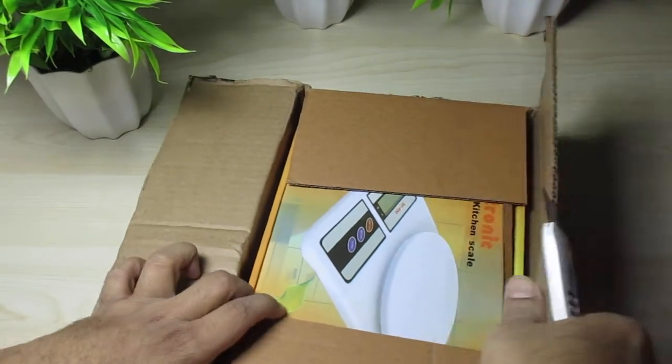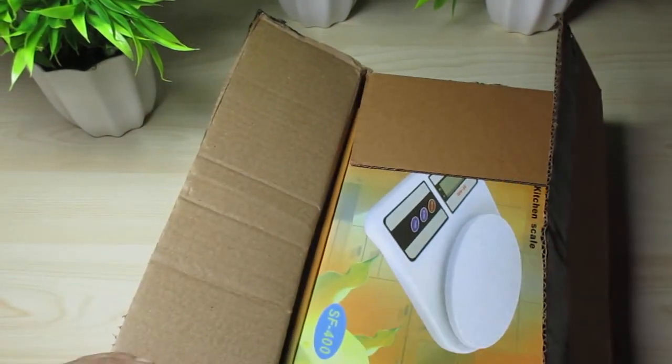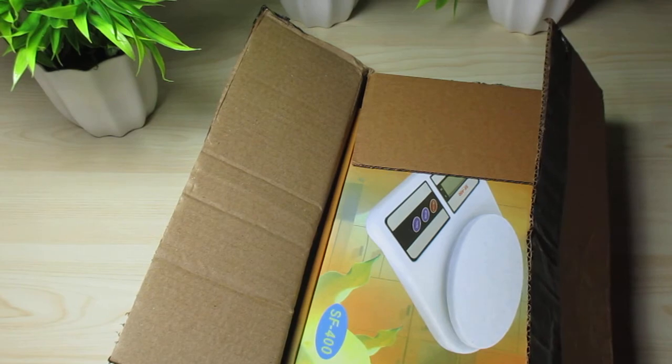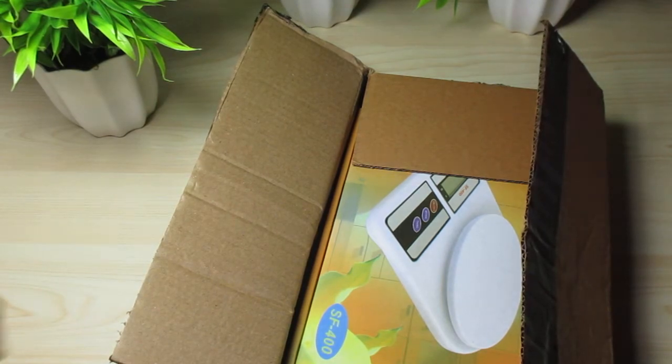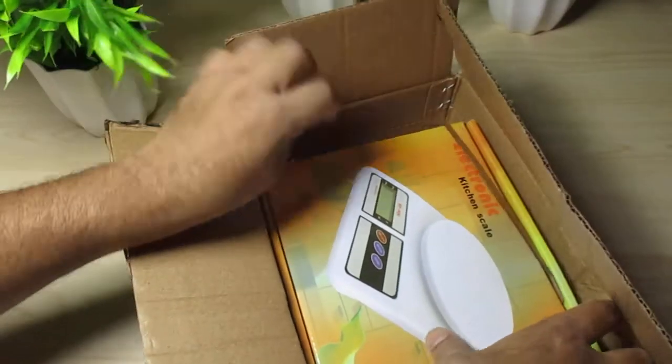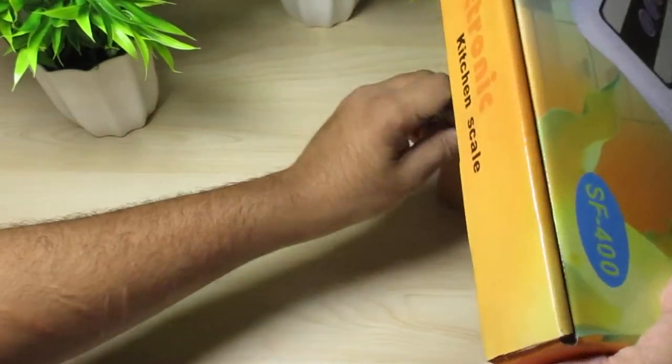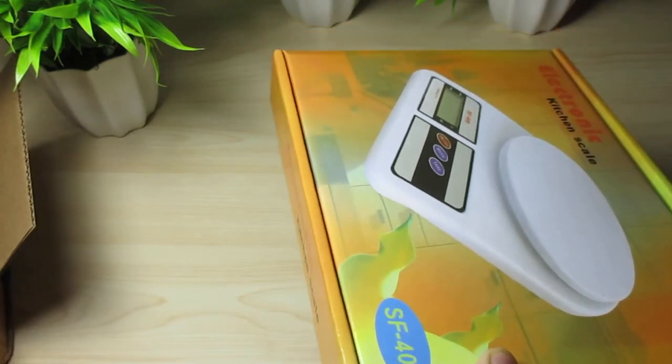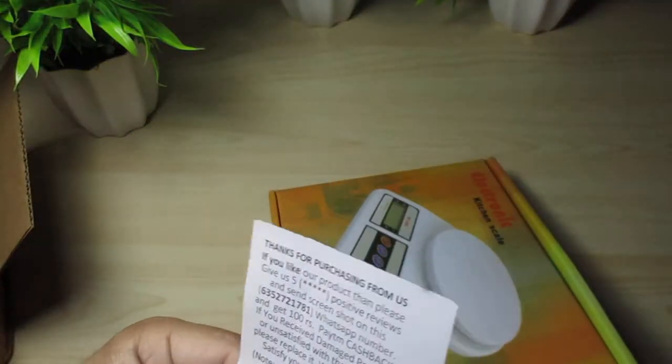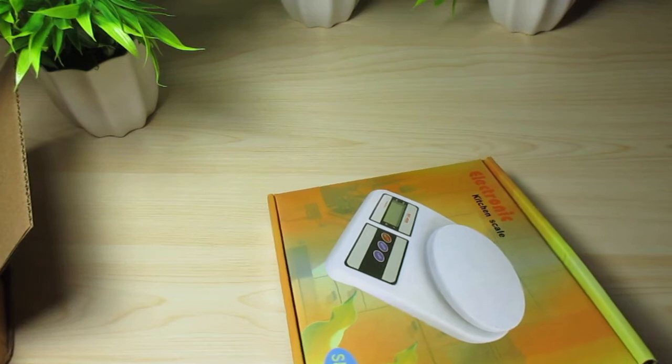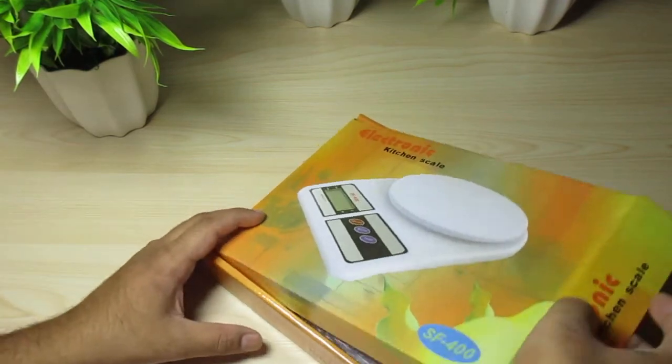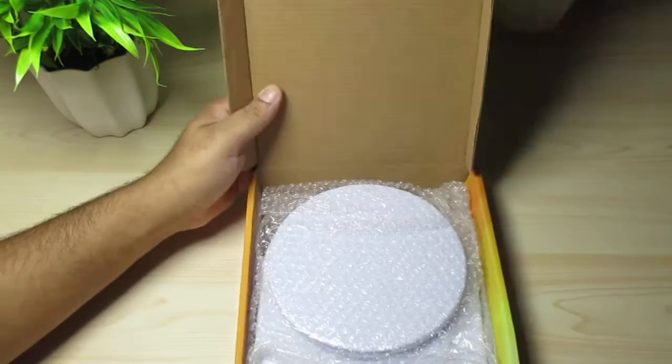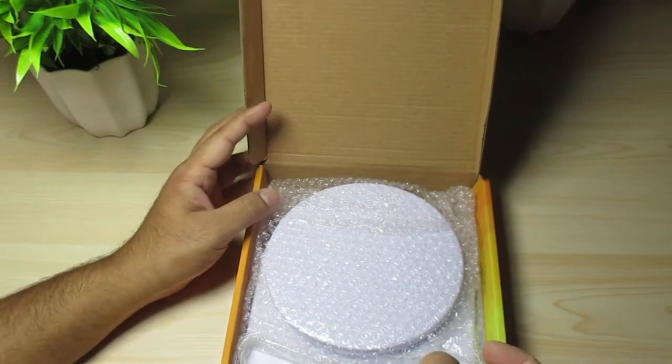Okay, nice packaging again by Amazon. We get a card, thanks for purchasing. Let's see what we have here in the box.